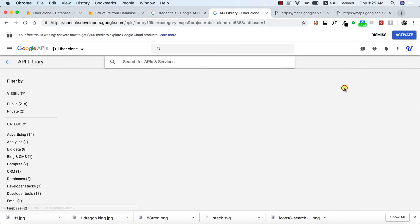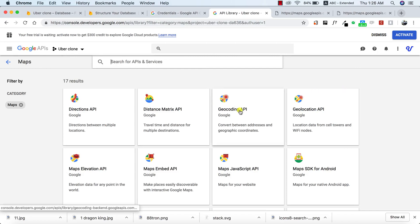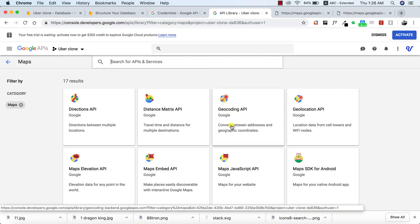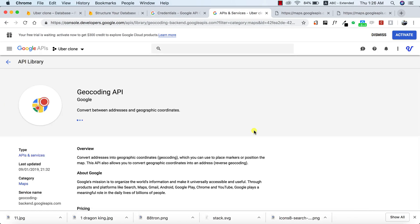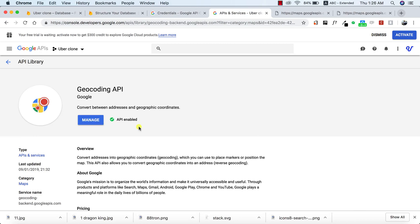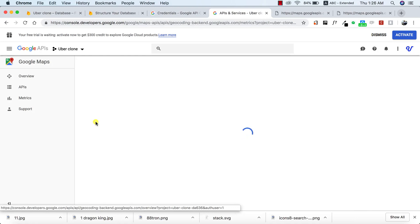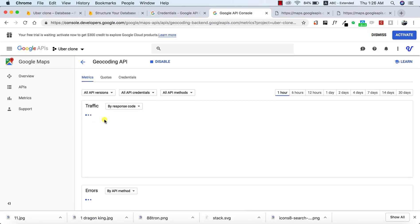I'll view all and this is what we are looking for — the Geocoding API. As you can see, it says 'convert between addresses and geographic coordinates.' So we're going to enable it — click on Enable to enable it.